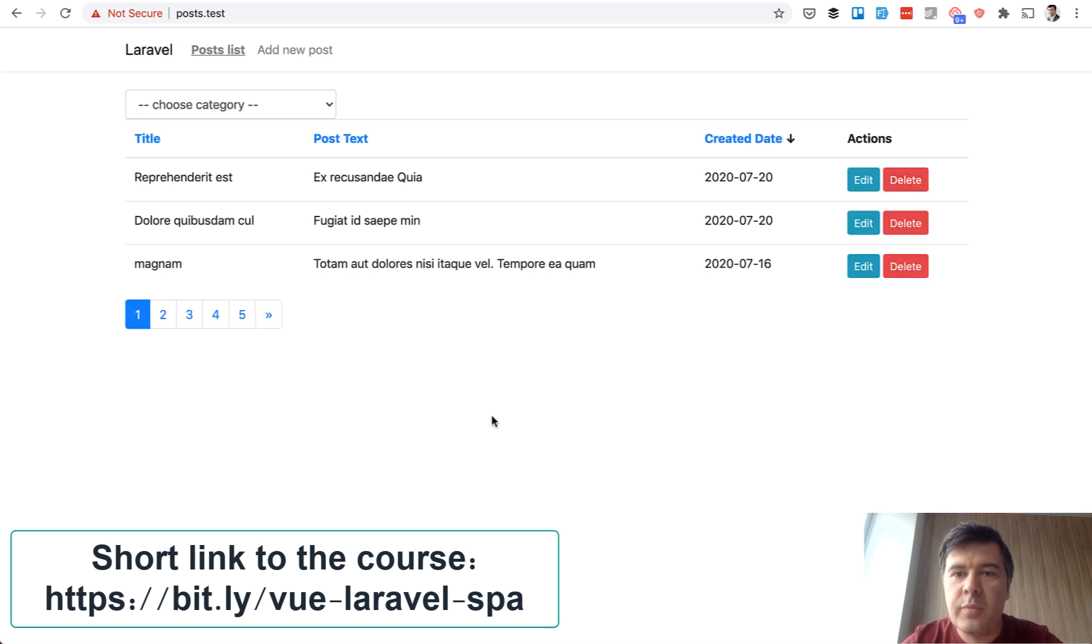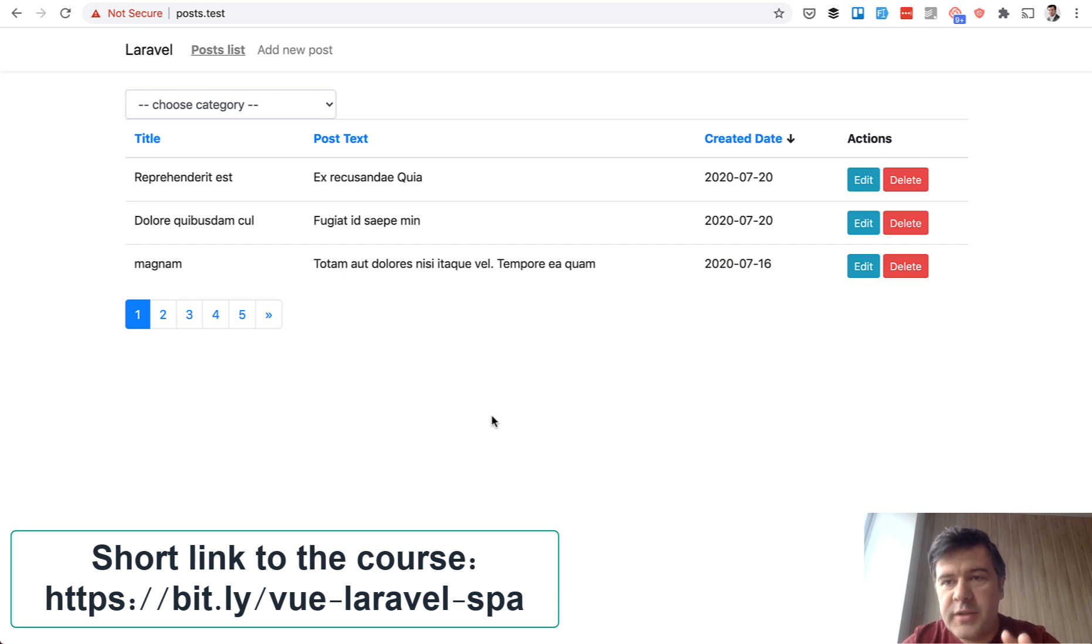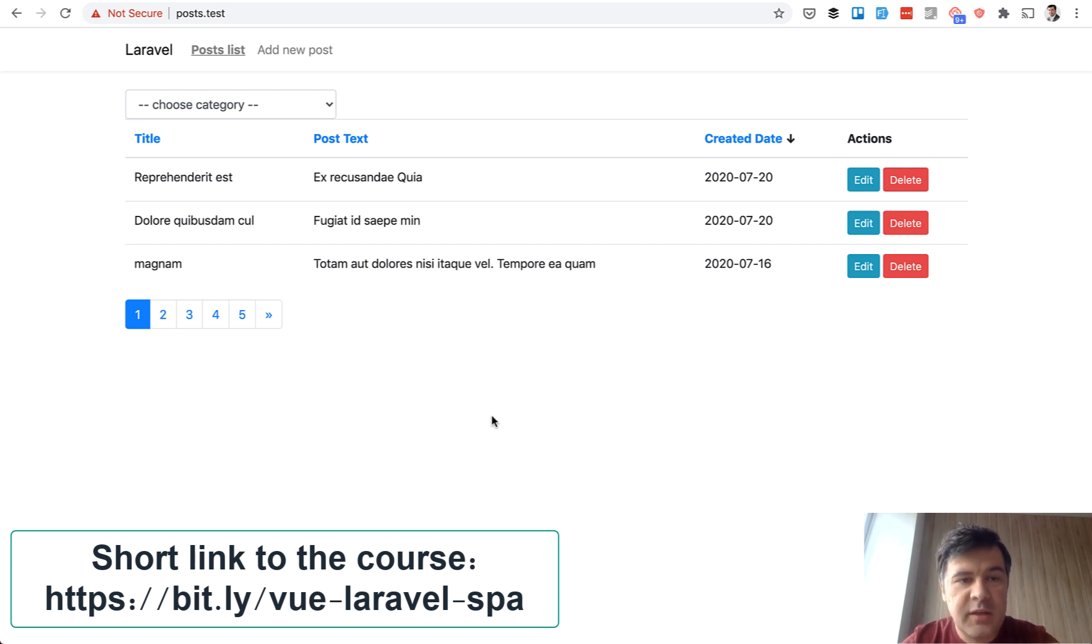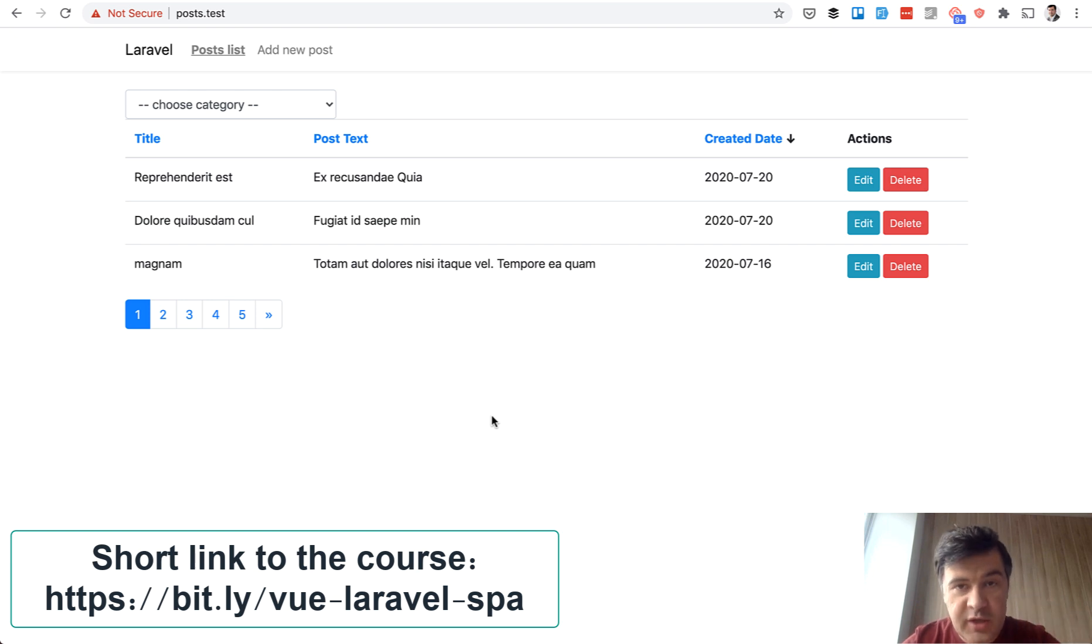So this is our demo project that we will create throughout this course. The course is around two hours long in total and by the end of it you will be familiar with how Vue.js works in Laravel.